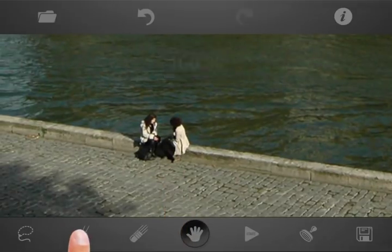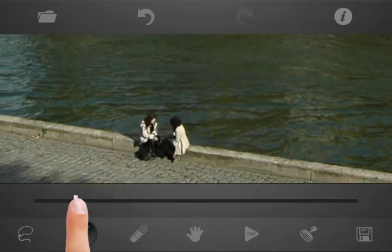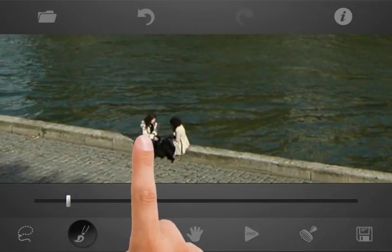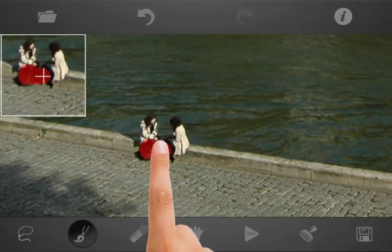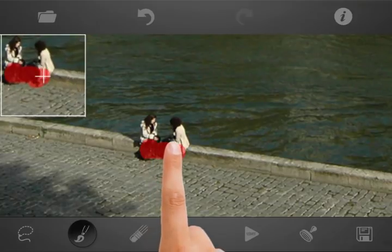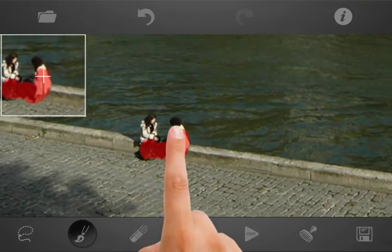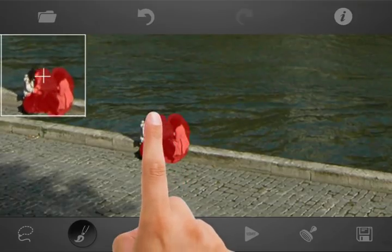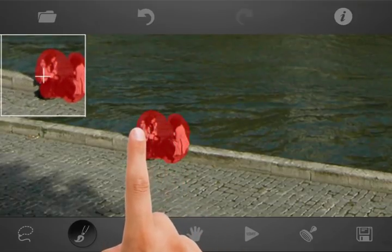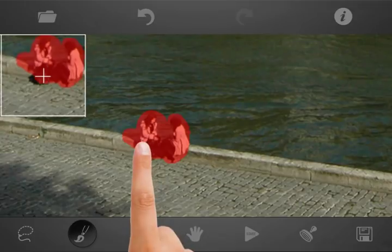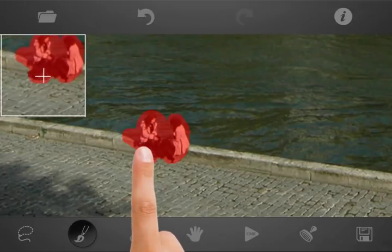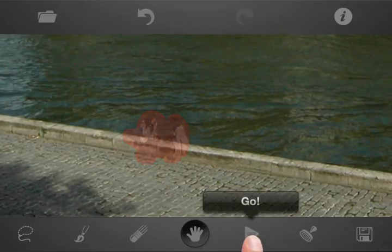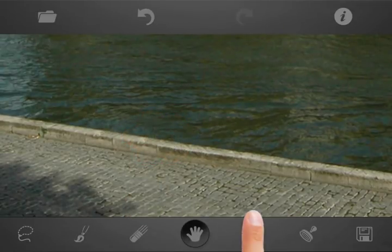Now let's move to the seating people. Select Brush, adjust its radius as desired, and mark the unwanted area. Press the Go button. Looks pretty good.